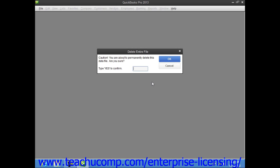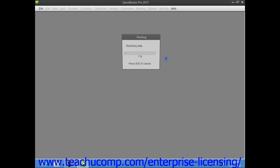Next, QuickBooks cautions you to be absolutely sure that you want to do this by making you type the word Yes into the text box within the Delete Entire File window since you will likely be deleting the most current copy of your company file. You can type the word Yes into the text box and then click the OK button to begin overwriting the corrupted company file with the data from your selected backup file.